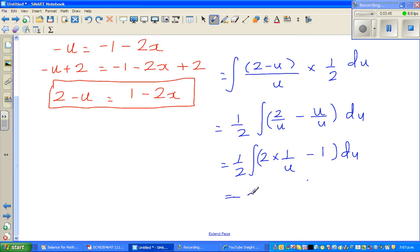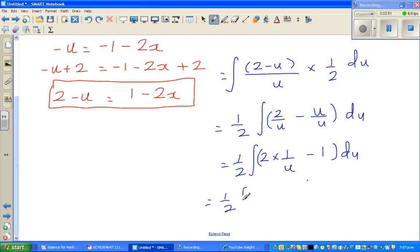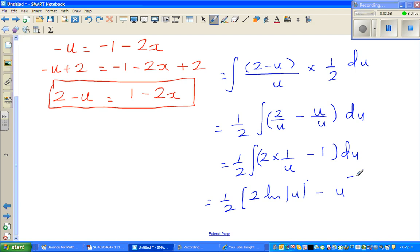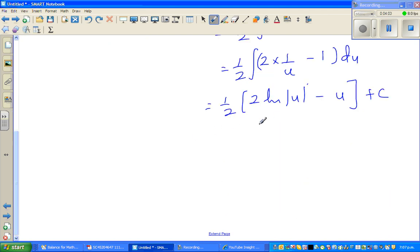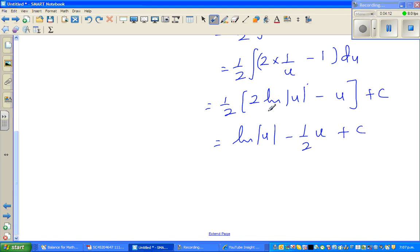Integrating, this equals 2 times the natural log of the modulus of u minus u plus c. Multiplying through by the half, this becomes natural log of u minus half u plus c.